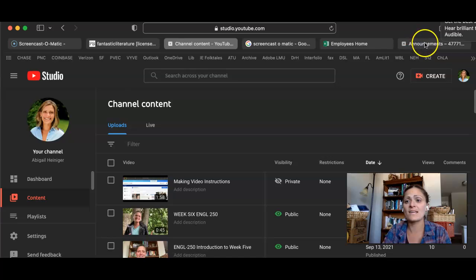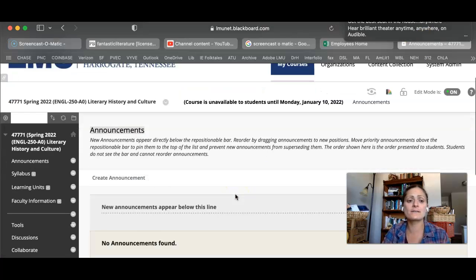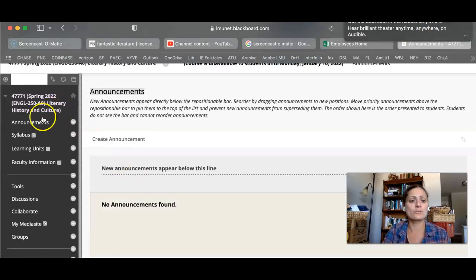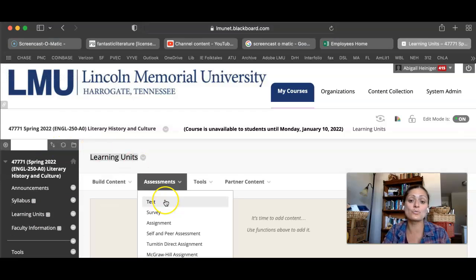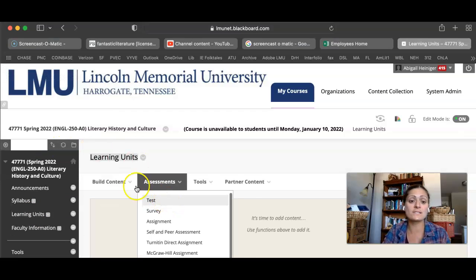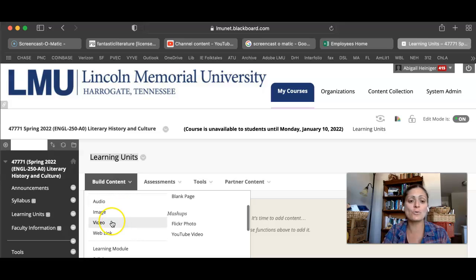And then you would go to your Blackboard site. You could either create an announcement or instructions with your learning units. And on build content, you have a video option.